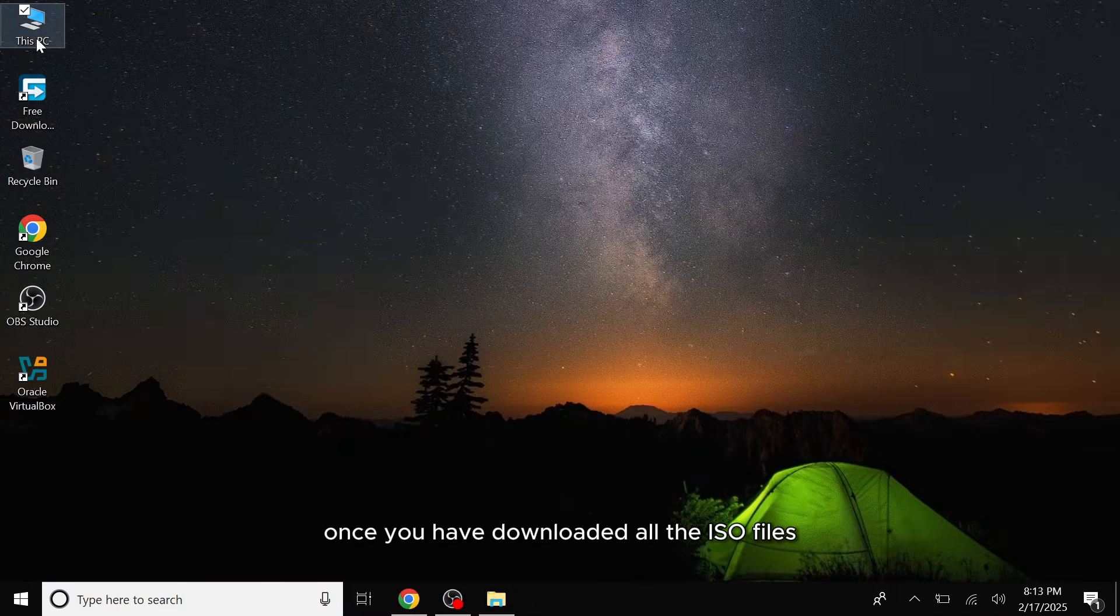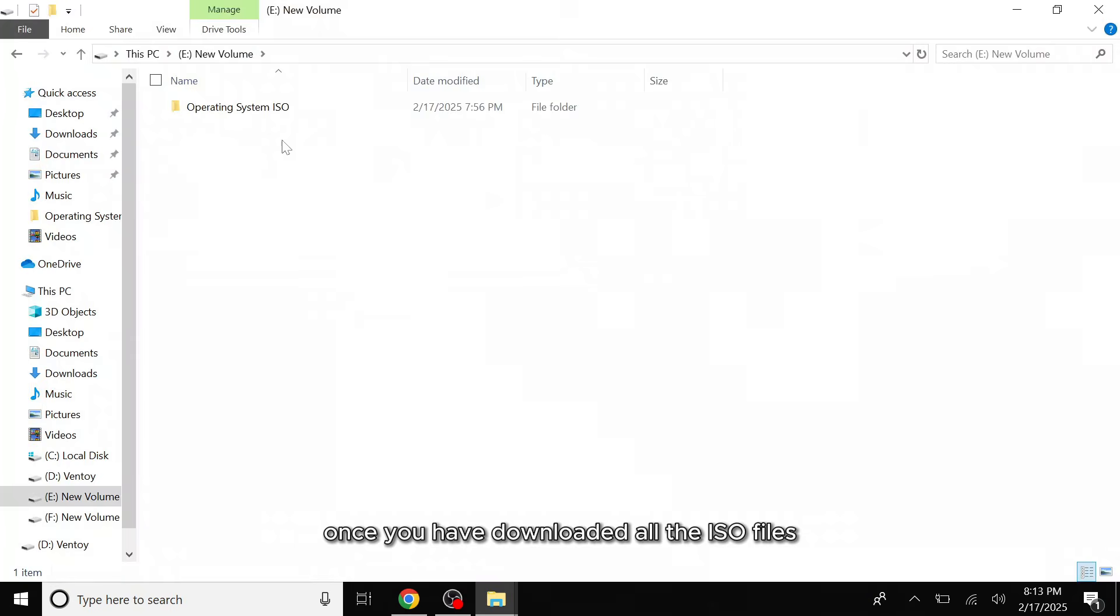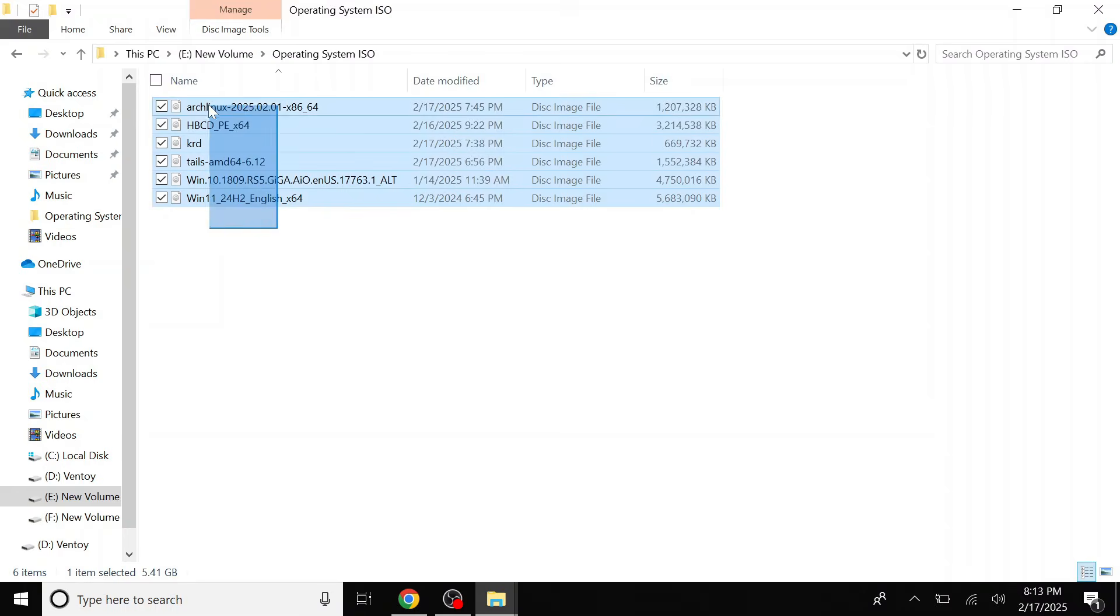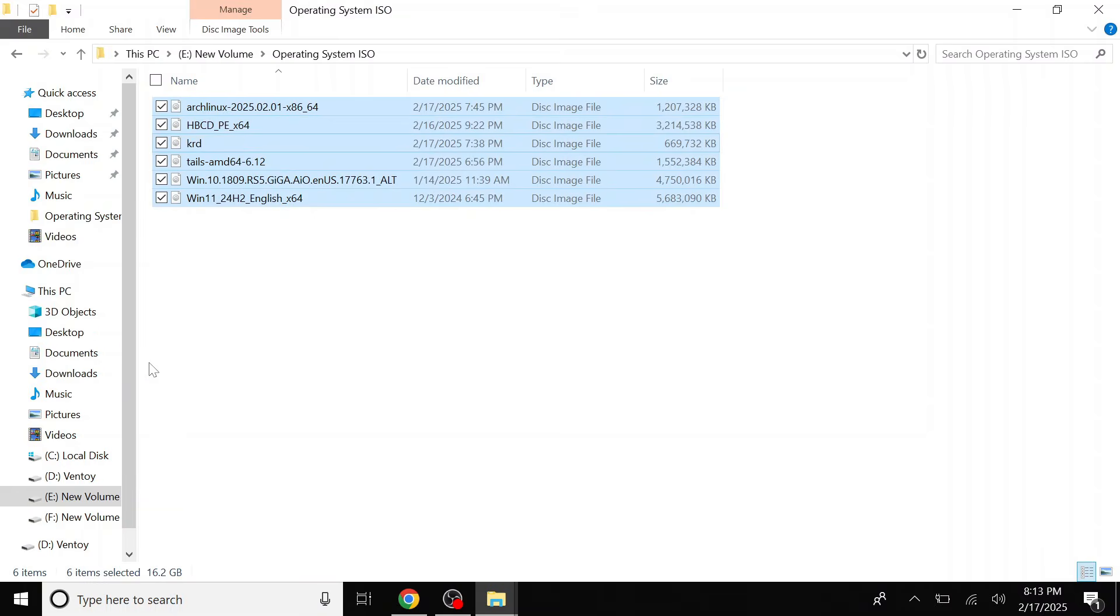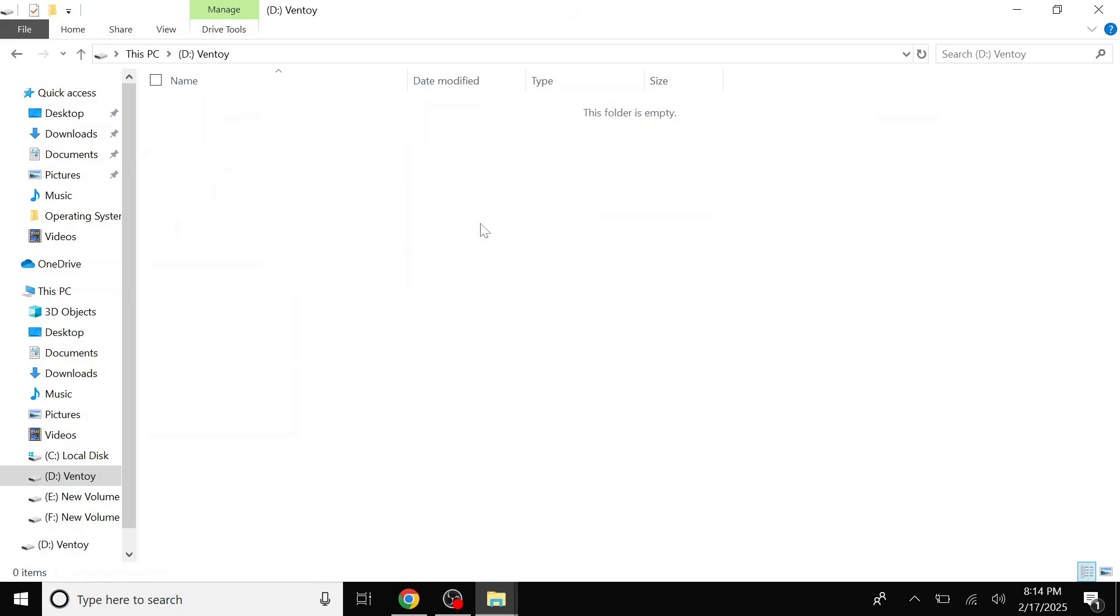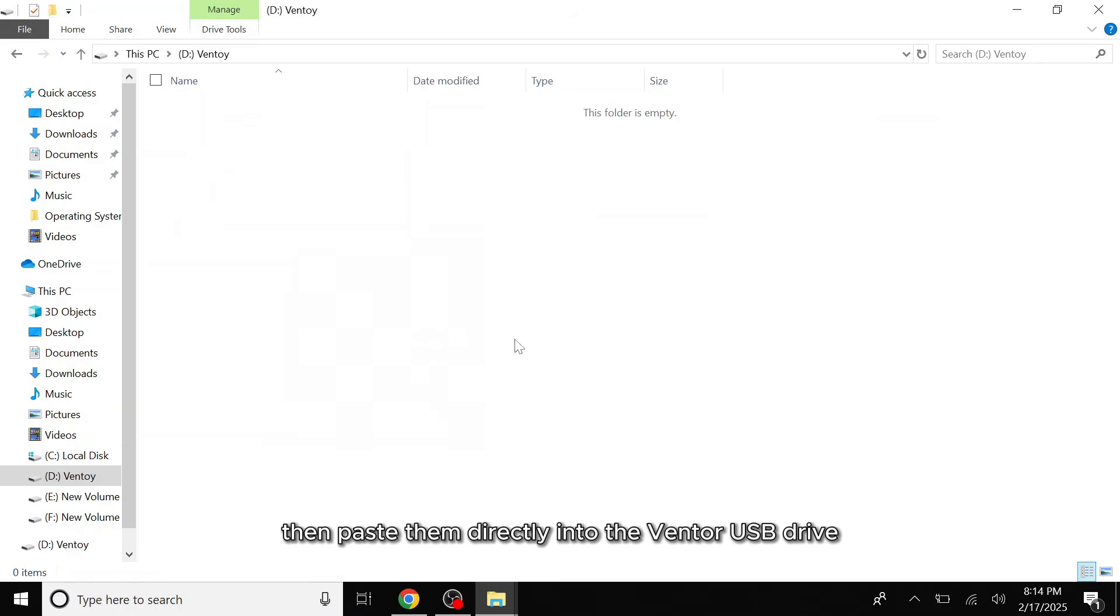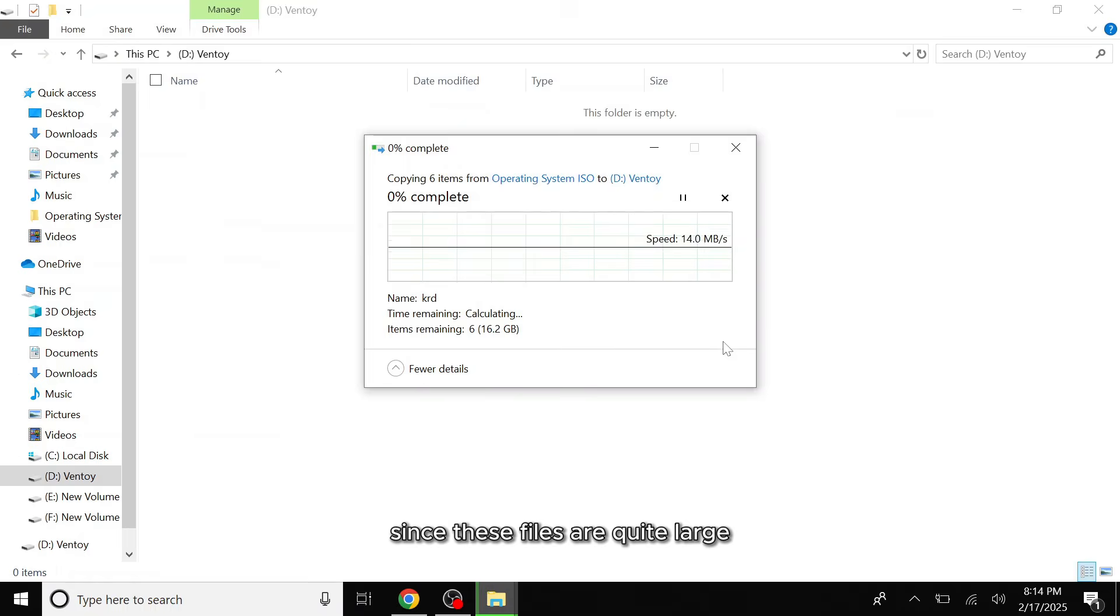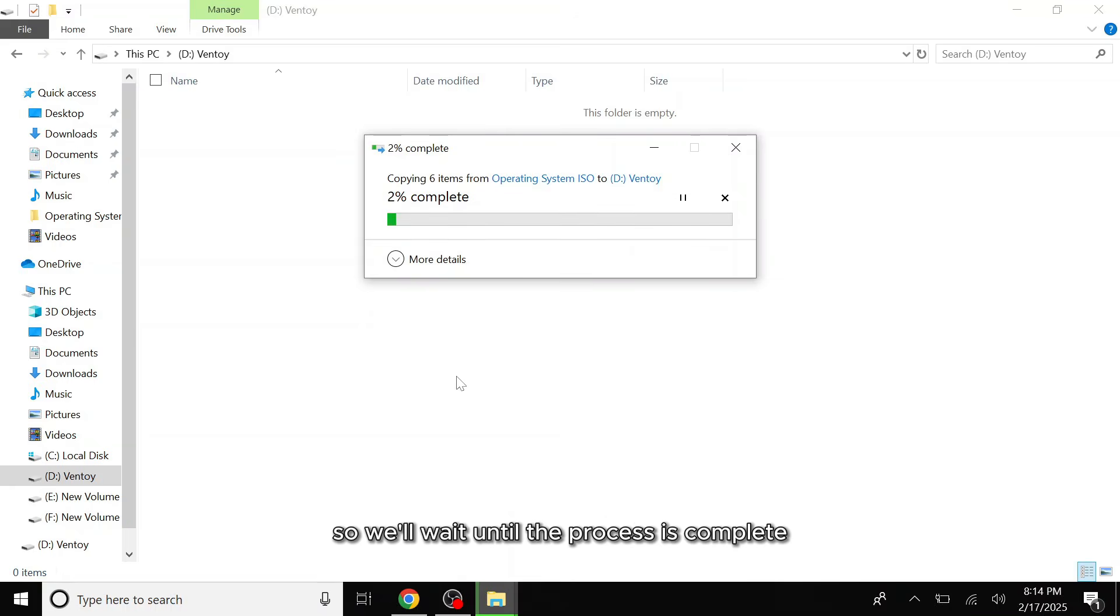Once you have downloaded all the ISO files, the next step is to transfer them to your Ventoy USB drive. I'll select all the ISO files, copy them, and then go to your Ventoy USB drive, then paste them directly. Since these files are quite large, the transfer process will take some time, so we'll wait until the process is complete.